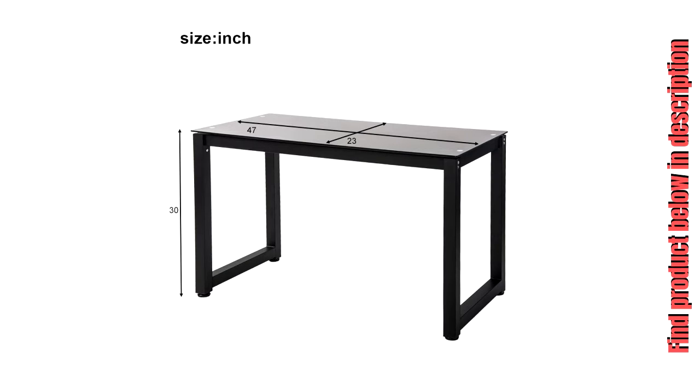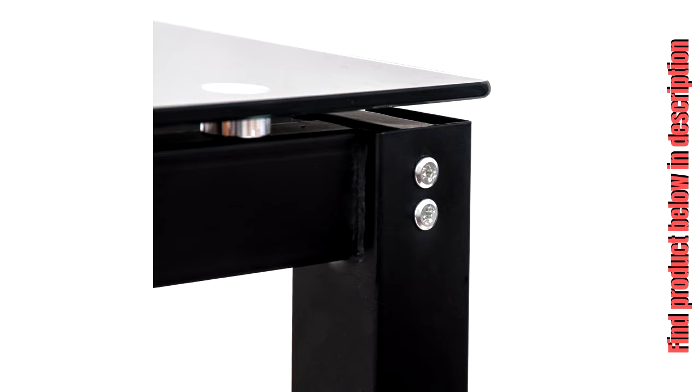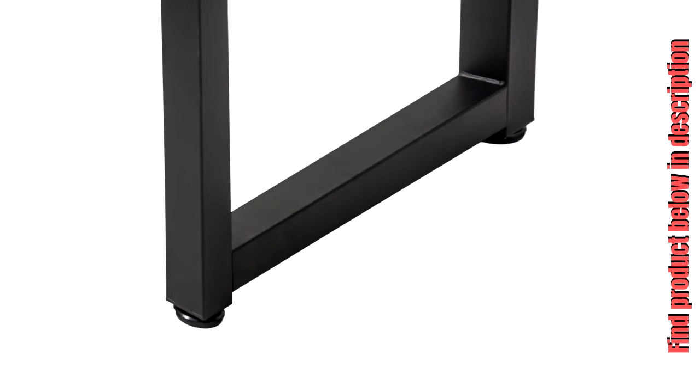Simple structure but sturdy and stable. Simple structure ensures easy assembly within minutes by straightforward instruction. Thick metal legs add sturdiness, stability, and safety during usage.